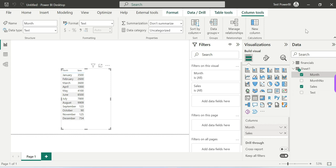So by using Sort by Column together with a Conditional Column, we can achieve this requirement. This is a common interview topic — a scenario-based question you should know. The same concept applies not only to months but also to days of the week: Sunday, Monday, Tuesday, and so on. Sort by Column with Conditional Column is the compulsory solution for these types of ordering issues.